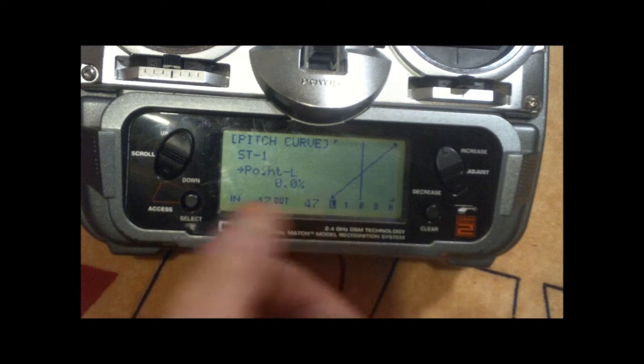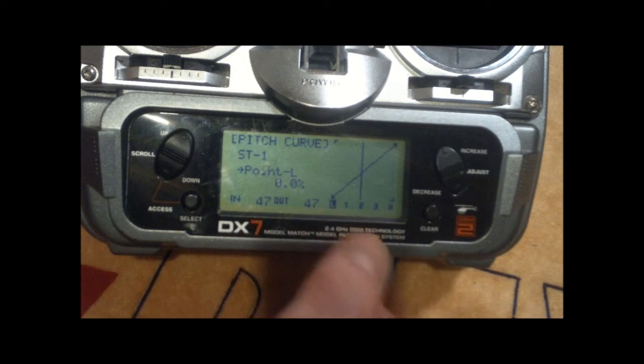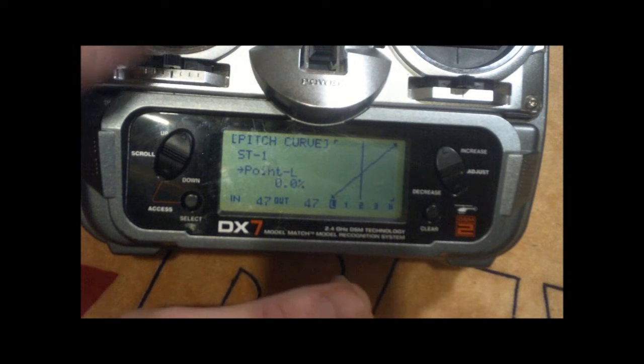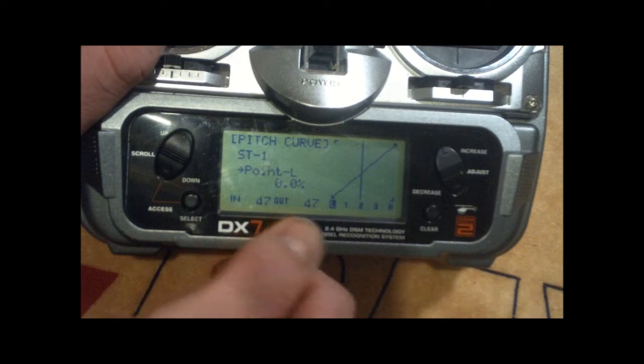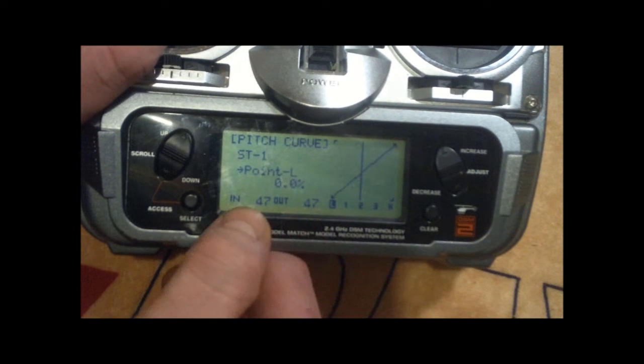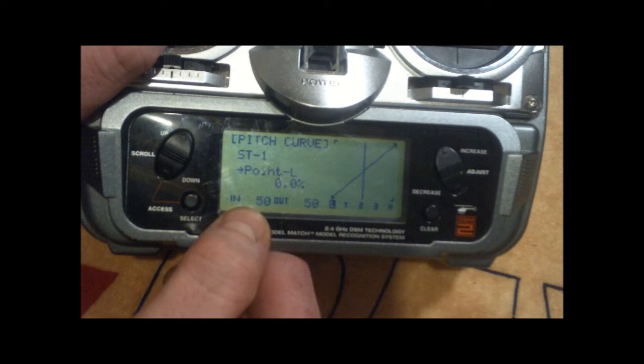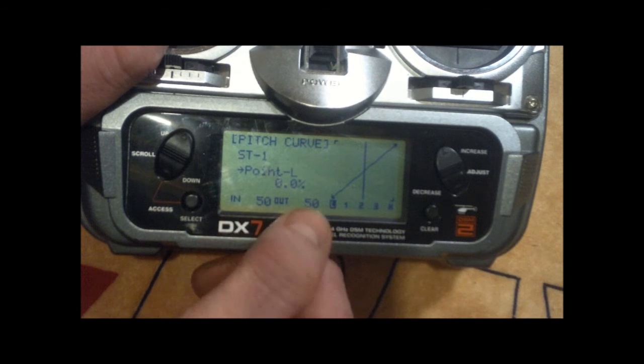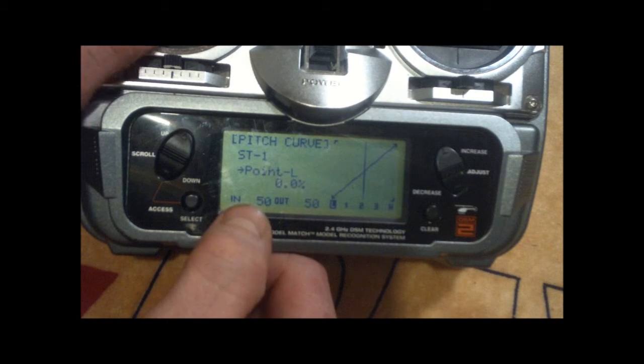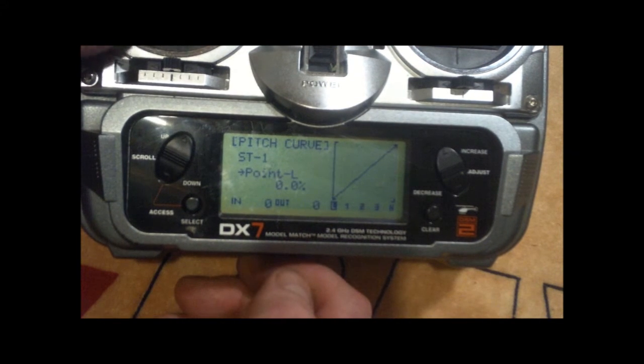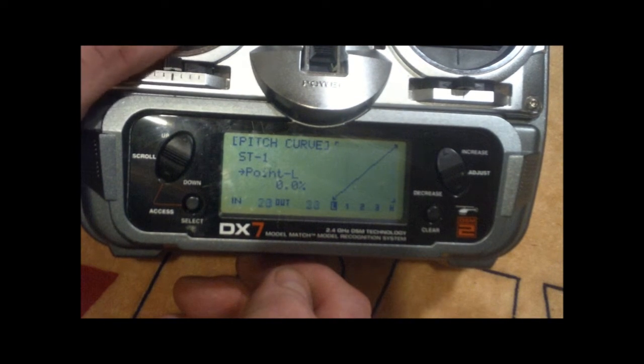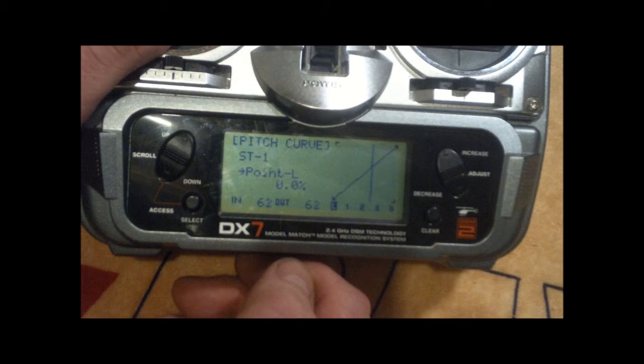When you set up your pitch curves and everything, this will show you the in and out. So you can set up the in and out 50-50. You can go all the way up to 100, down to zero, anywhere in between.